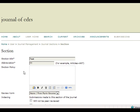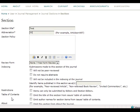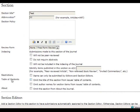However, you can also choose to include information regarding a section policy, a review form for peer reviews, indexing of content, restrictions such as only allowing items to be submitted by editors and section editors, a table of contents, and an about section.